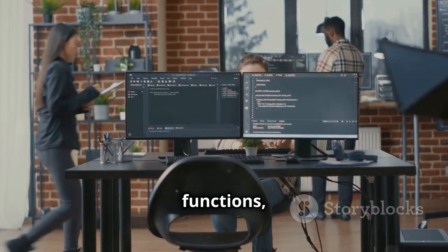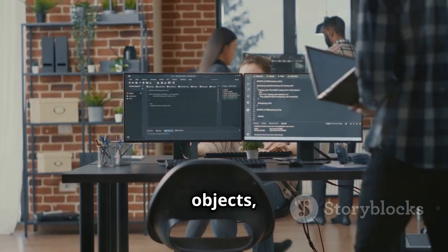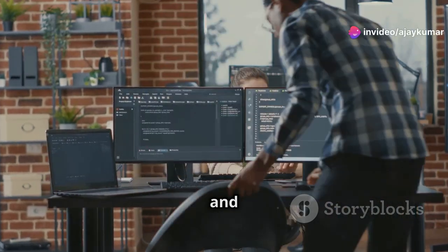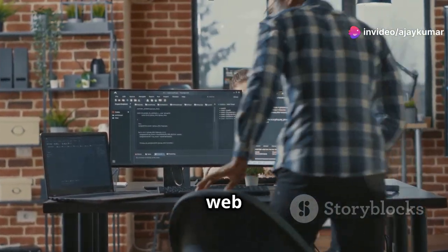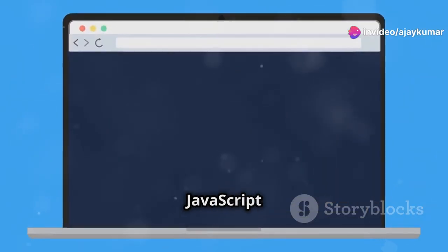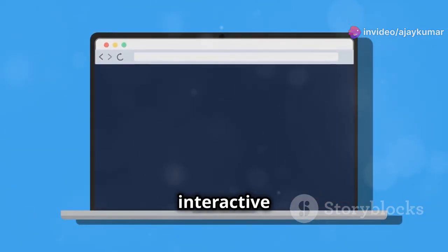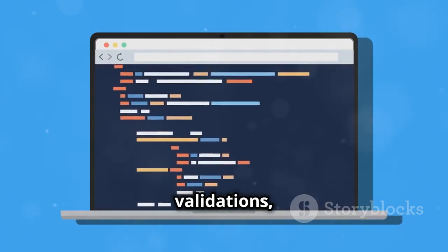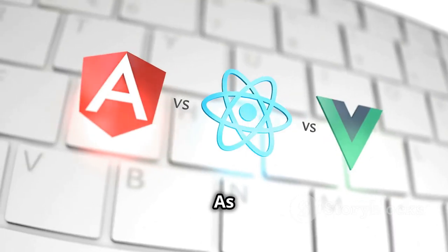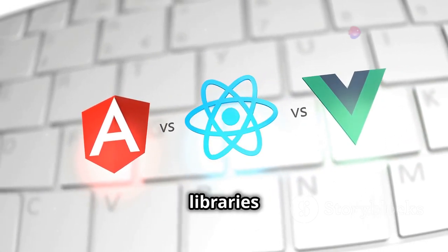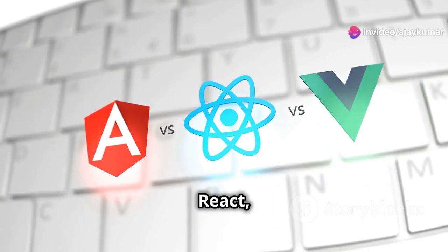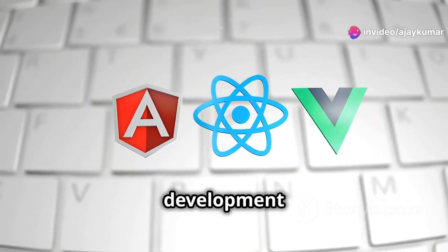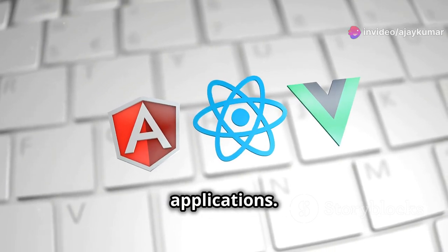Dive into concepts like functions, objects and DOM manipulation, which are crucial for creating dynamic and responsive web experiences. Practice your JavaScript skills by building interactive elements like image carousels, form validations and simple games. As you progress, explore JavaScript libraries and frameworks like React, Angular or Vue.js, which streamline the development of complex web applications.